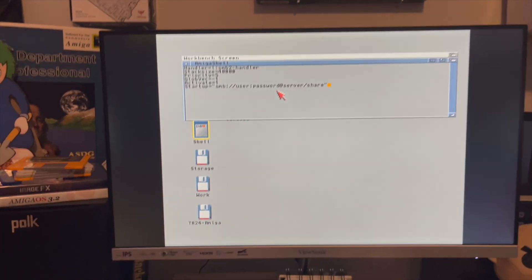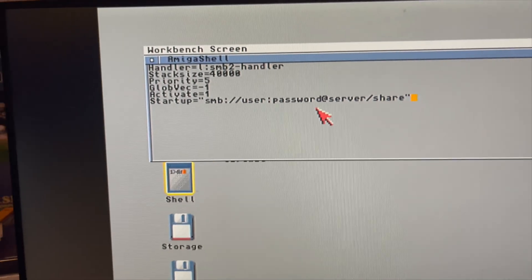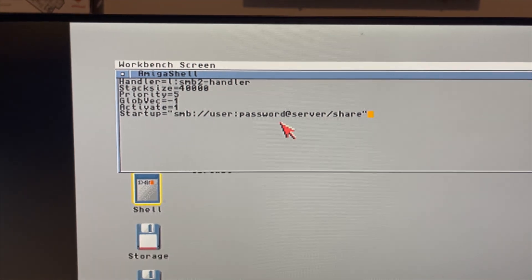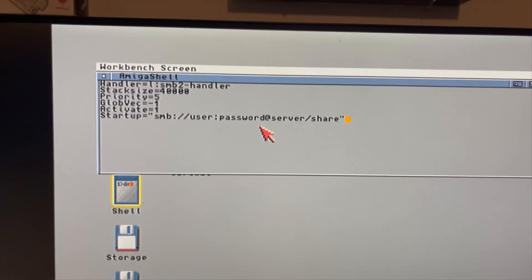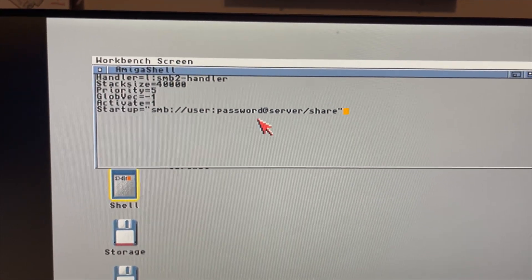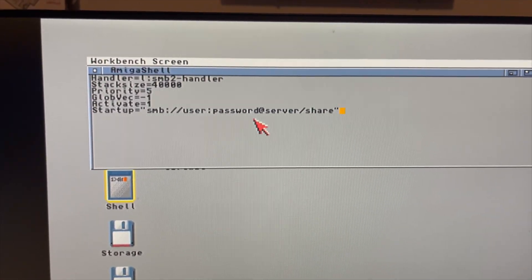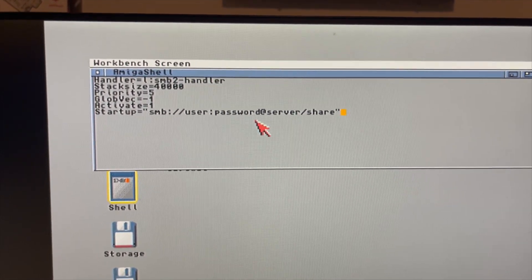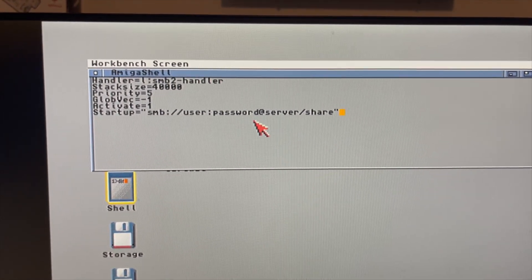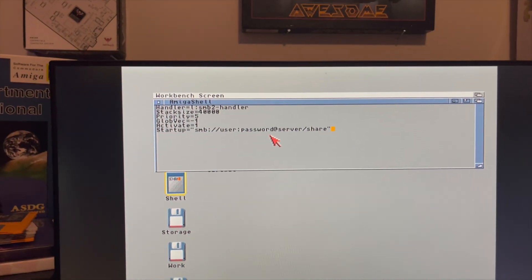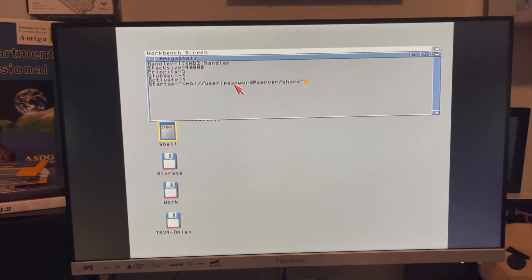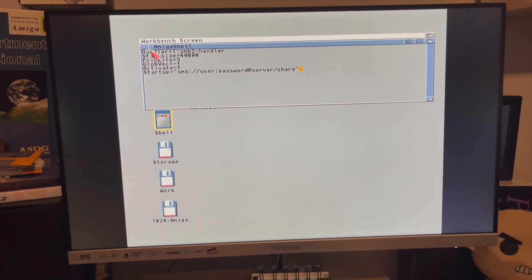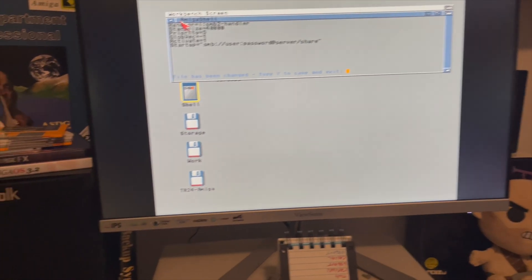It's really simple to do because they've included an example text file - a readme that I never actually read all the way. As you can see, nothing too complex. Obviously where it says 'user' that would be your username for the share, then the password for the share, the server, and the share folder you're trying to access. After you do that, provided you have a TCP stack running - which of course you should, as I mentioned in other videos - this is all a multi-step process here folks.